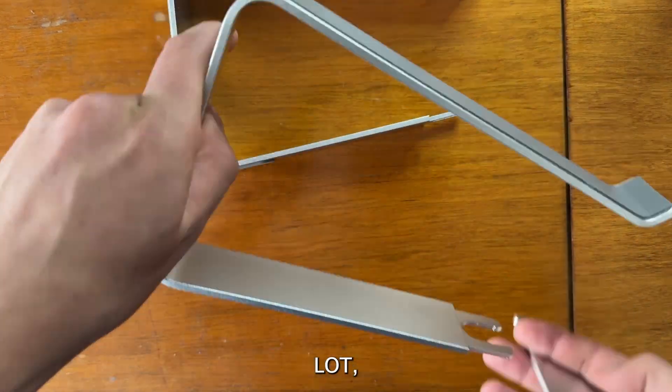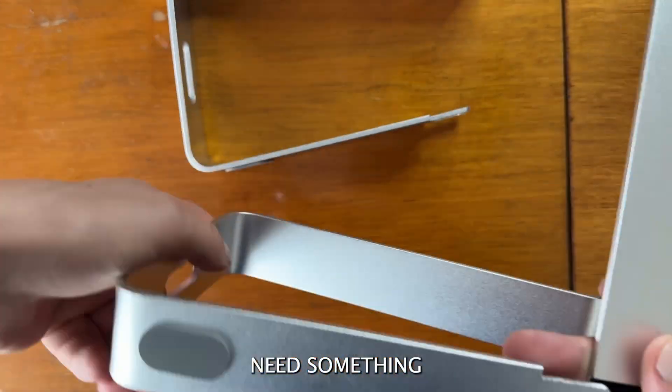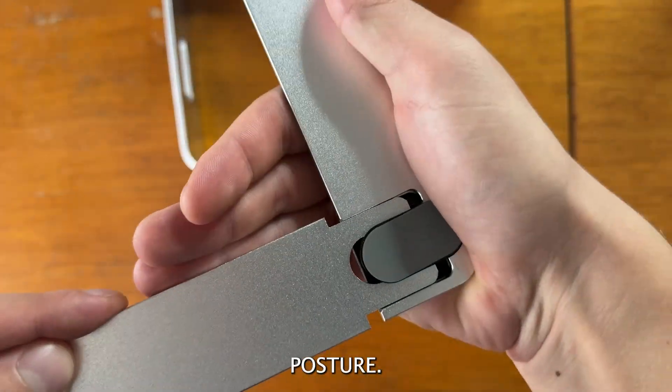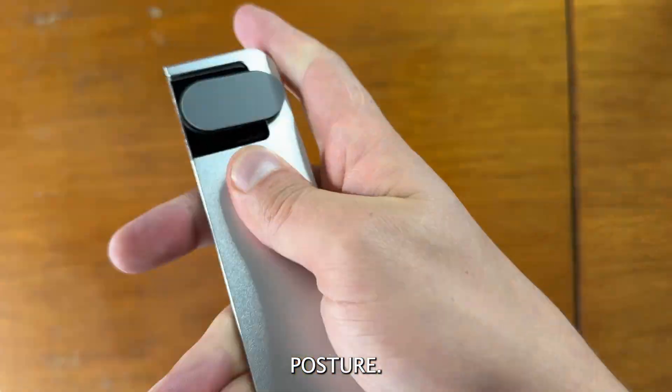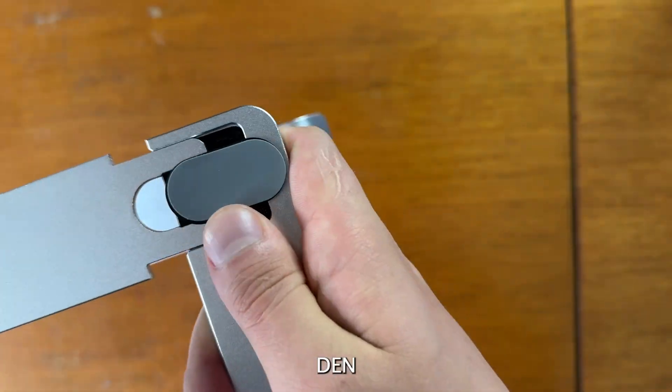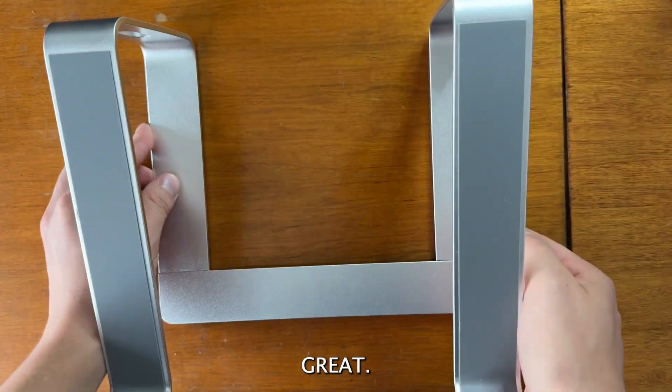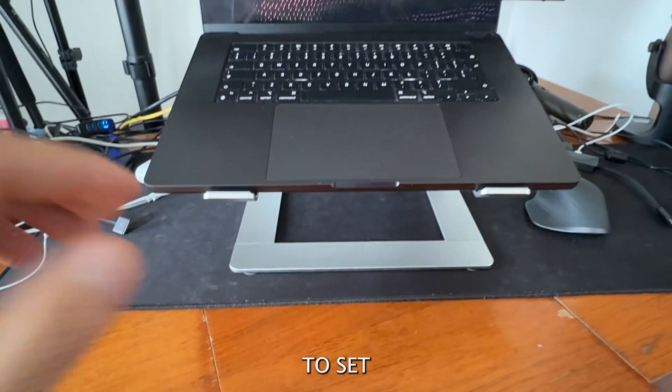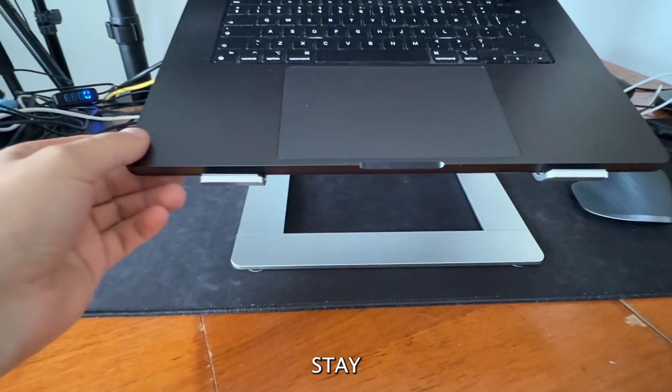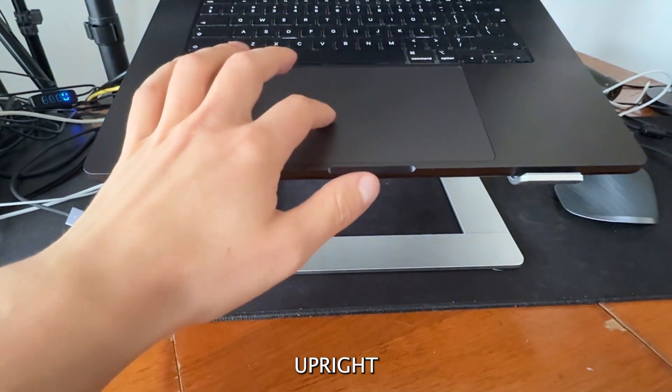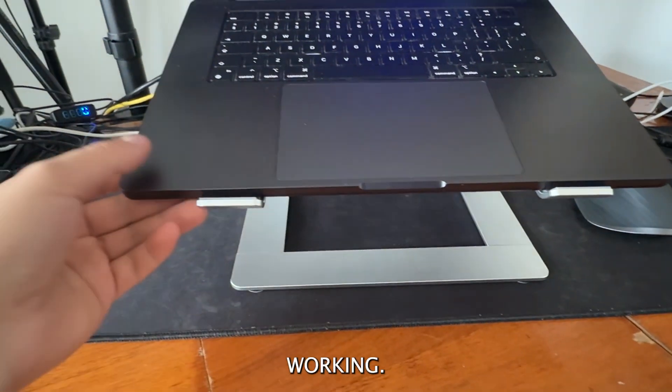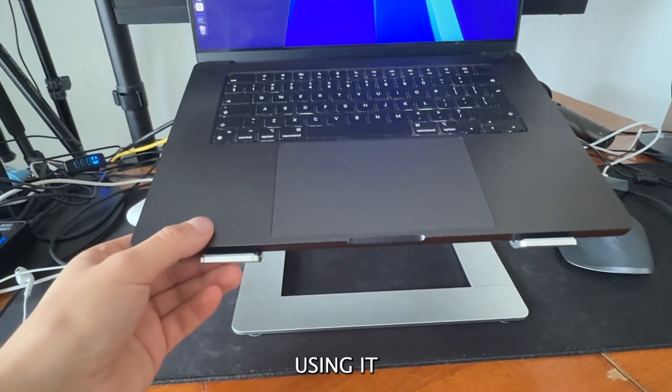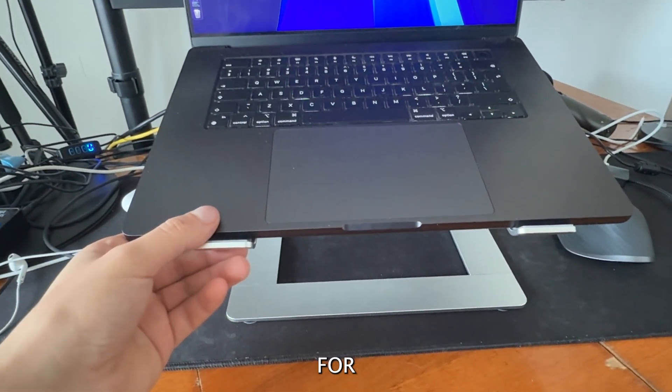I work from home a lot, so I need something to help me maintain good posture. This stand has been great—it's sturdy, easy to set up, and lets me stay upright while working. I've only been using it for a few hours, but so far I'm really impressed.